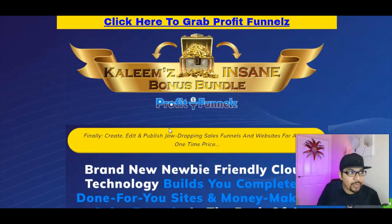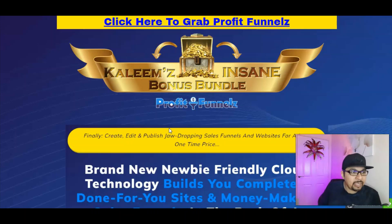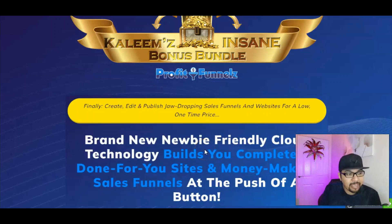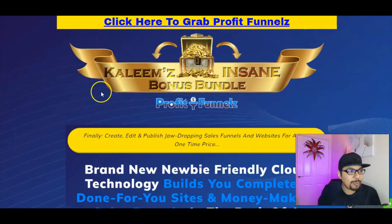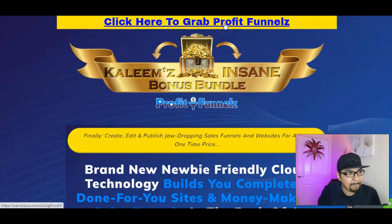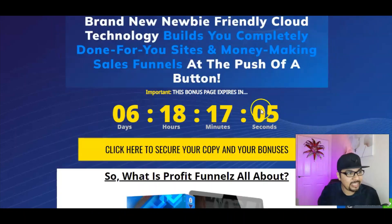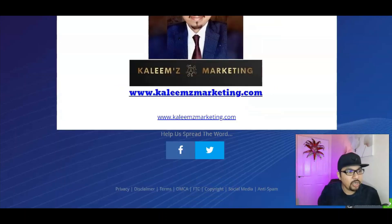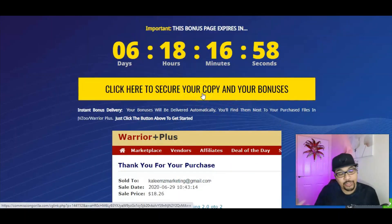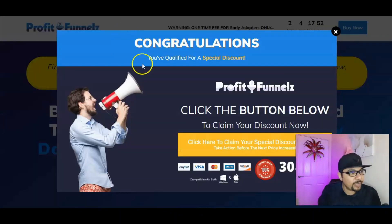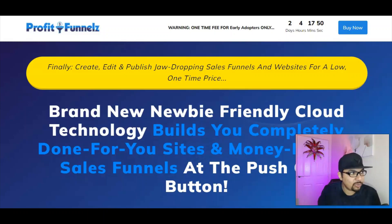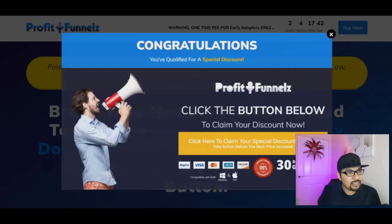If you think Profit Funnels is for you and you want to make passive income using cloud-based done-for-you sites and money-making sales funnels, just click the first link in the description below. That takes you to my bonus bundle page. Click the banner button or timer button — either at the top or bottom of the page — and that will take you to the Profit Funnels sales page. Wait for the dropdown discount, refresh the page, and once you get it click to proceed.